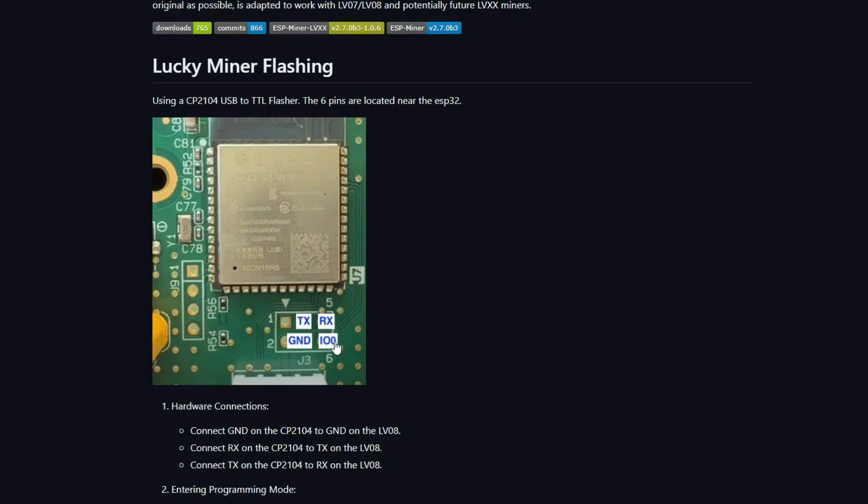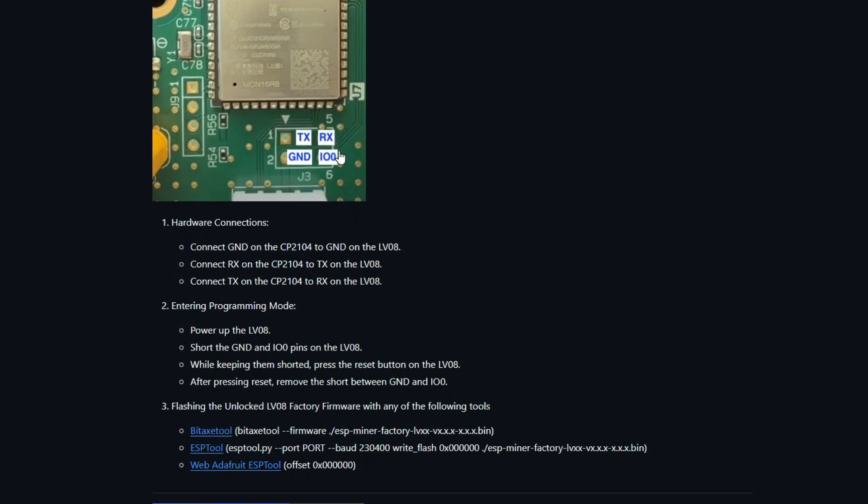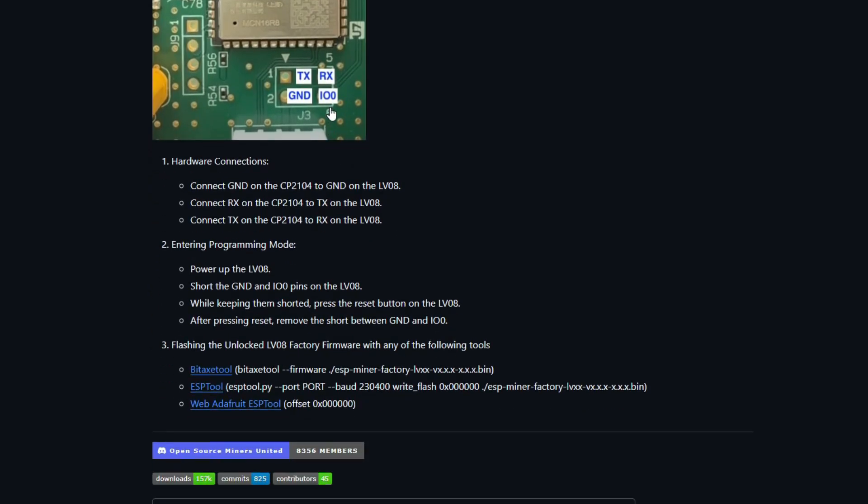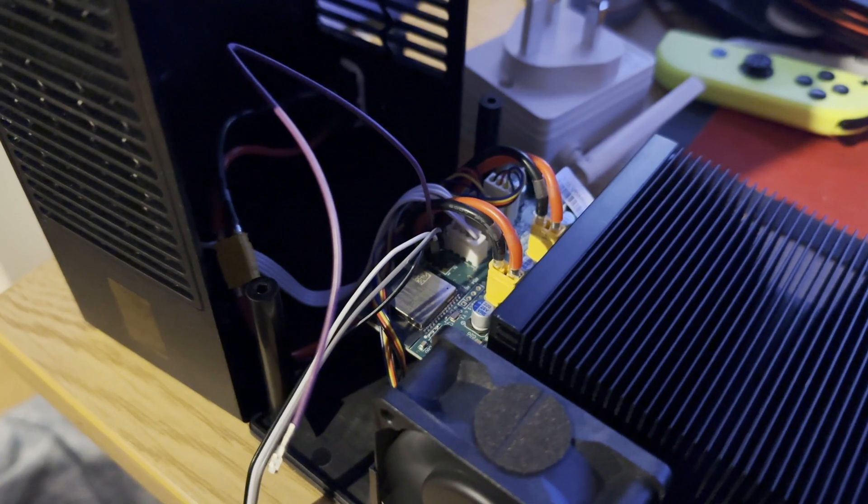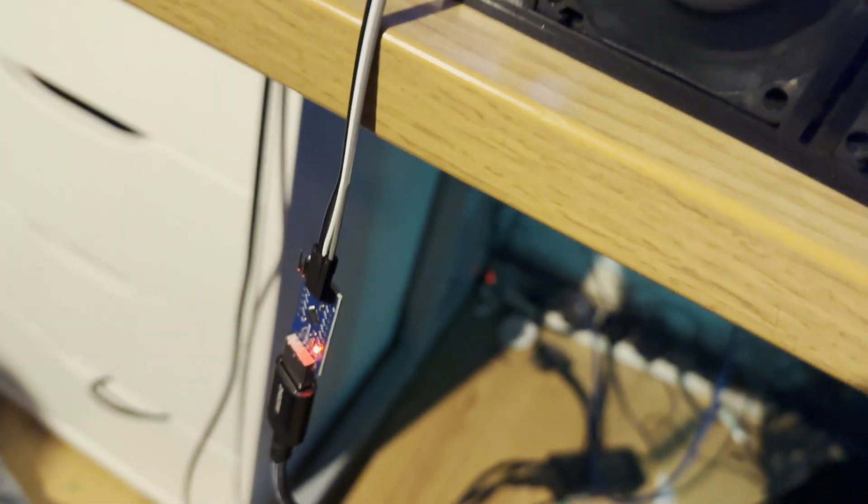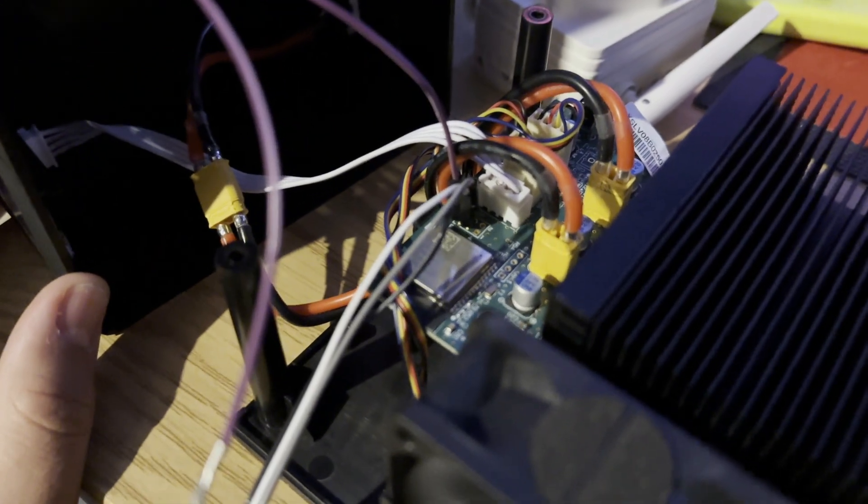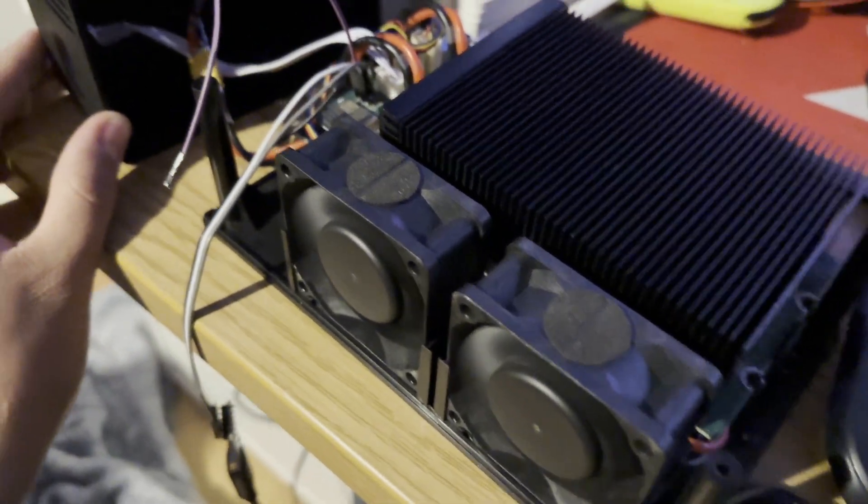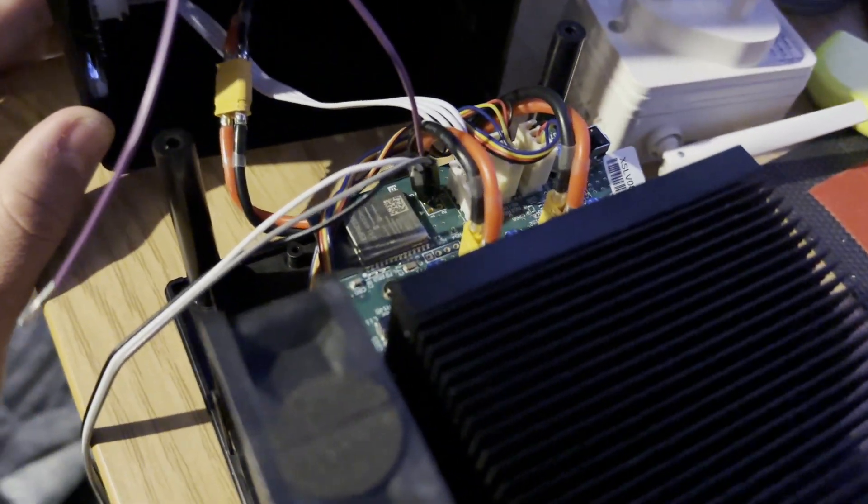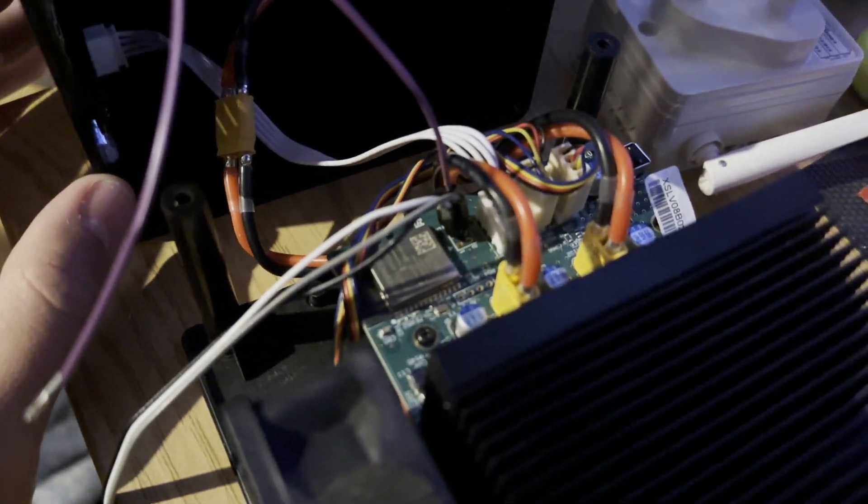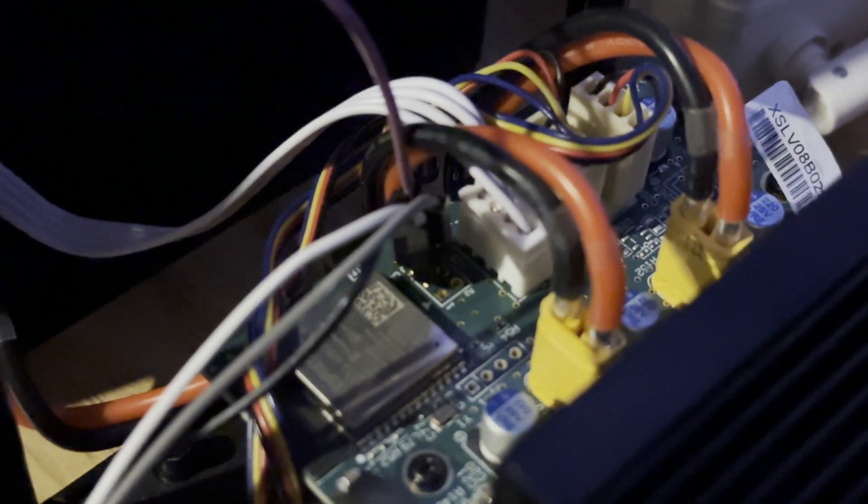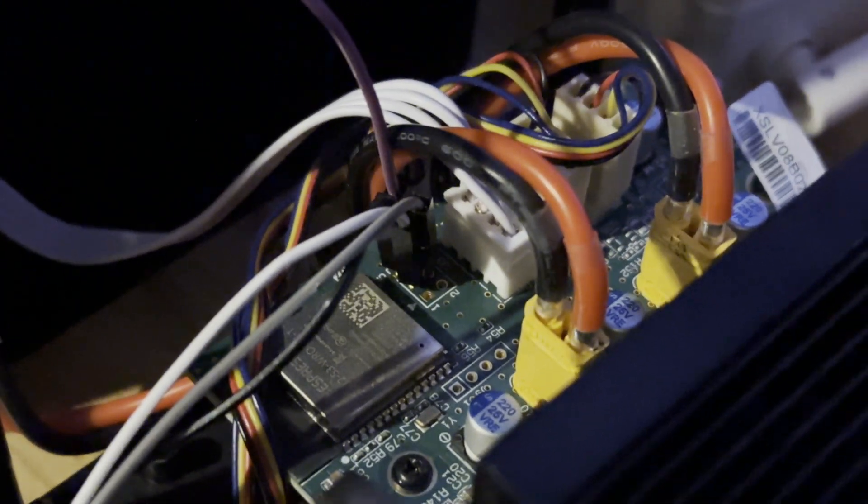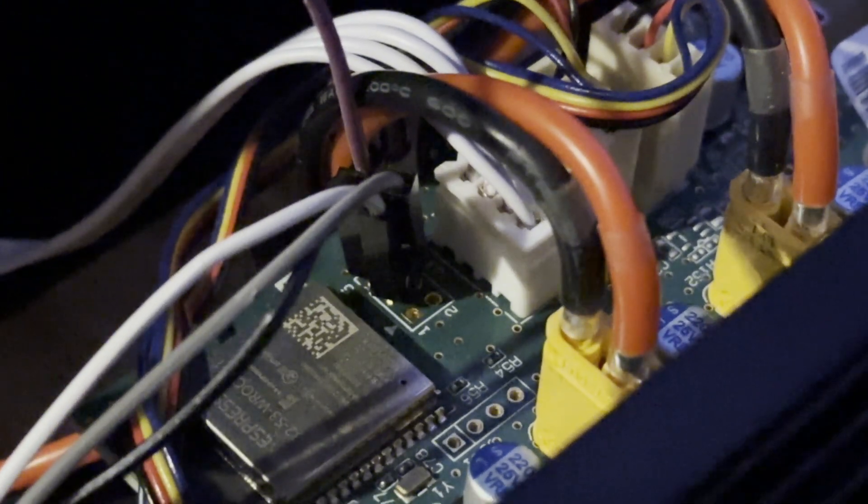I found this helpful guide online about how to connect to the Lucky Miner. There's no USB port, so you have to make a connection with these wires and this UI. Now, I've never done anything like this before, so this is all completely new to me. But luckily, the guide was really helpful. I'll leave a link in the description.